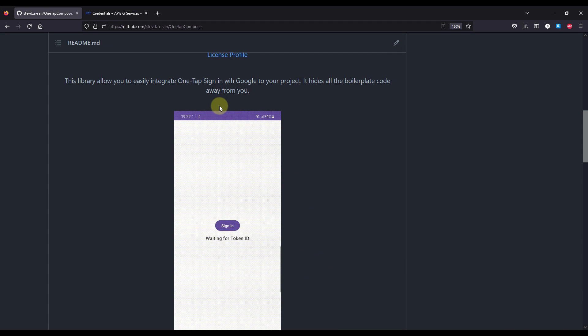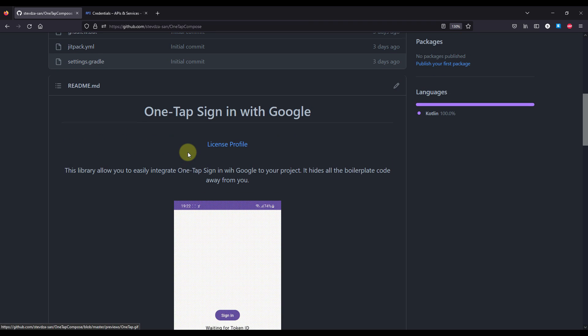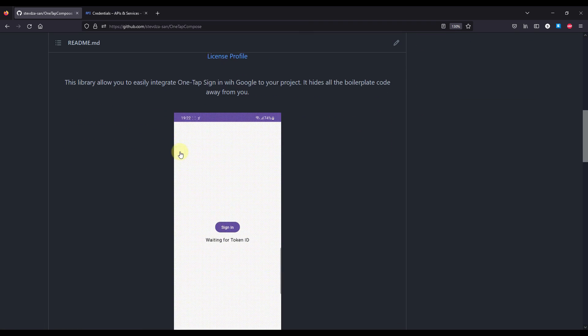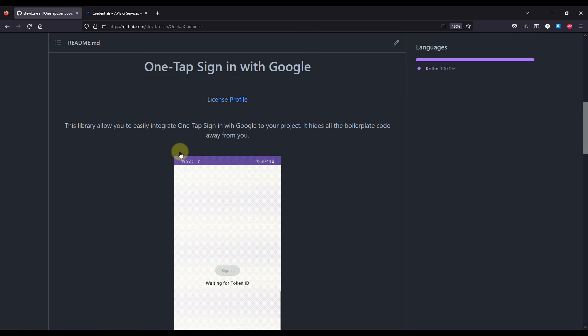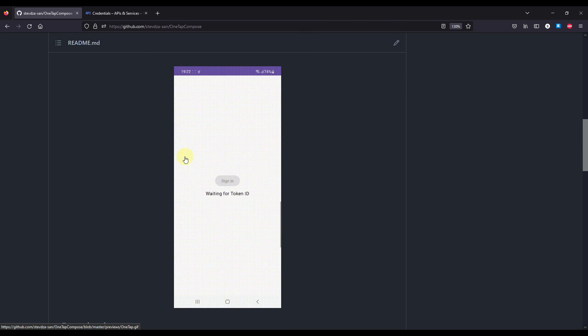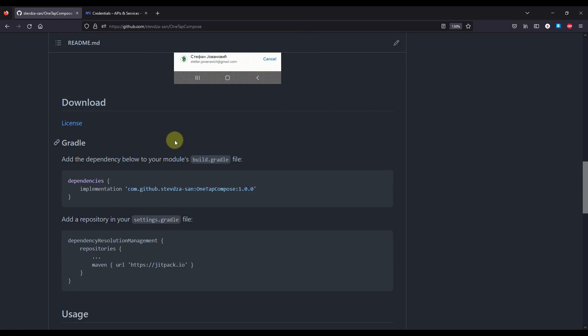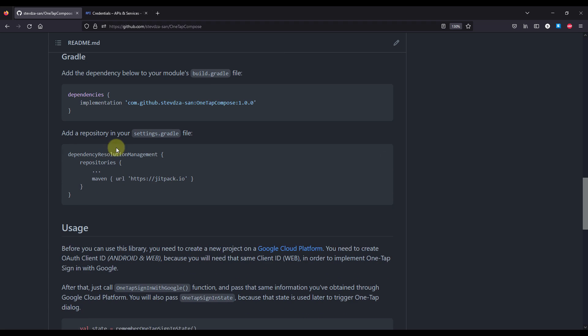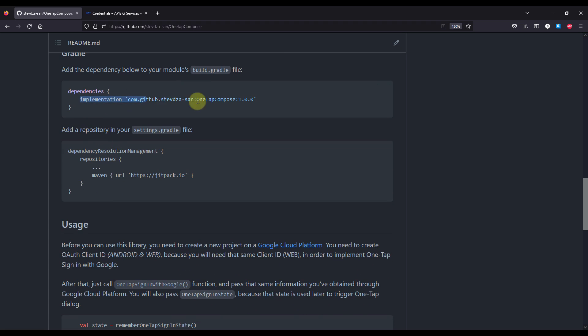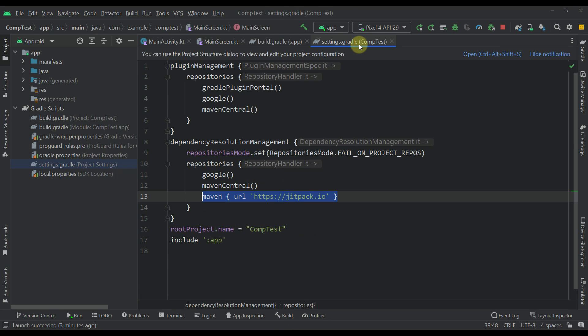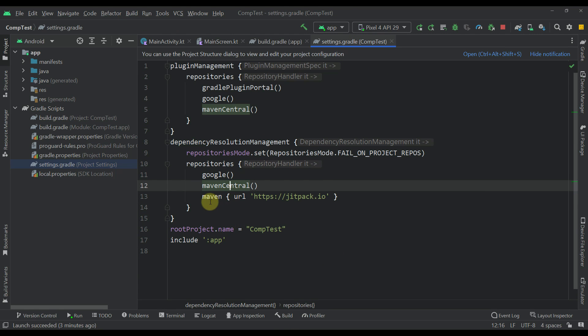So this is the actual library that you can find on my GitHub profile. The link will be down in the video description. The only thing that you need to do, you need to add this dependency and also one repository within your settings gradle file. Just this new repository as well.